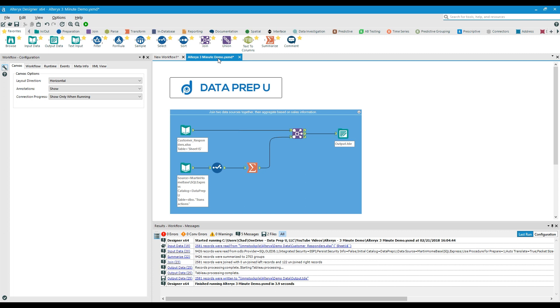In this example, we'll see how you can use Alteryx to summarize data from your database, then combine those records with data from an Excel spreadsheet. The goal is to prepare this data for a visualization platform such as Tableau or Microsoft Power BI.